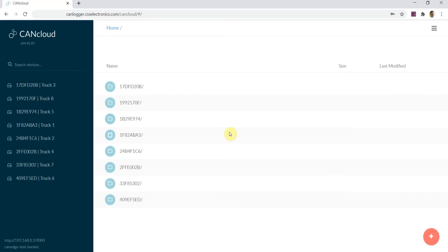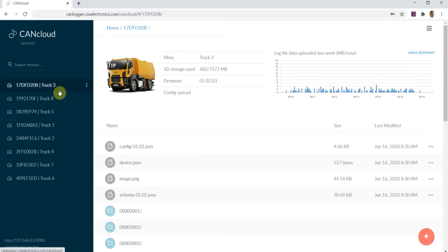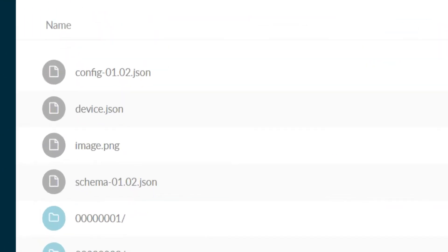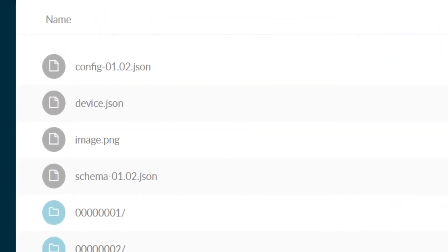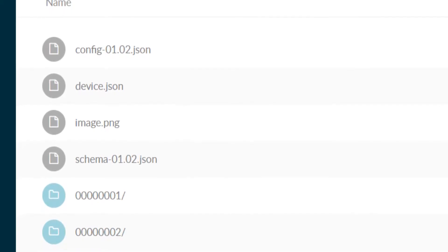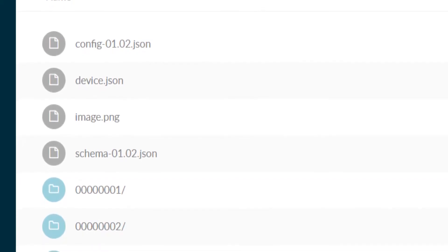Here, you'll be able to see all connected CANedge2 devices on the left via the globally unique device ID. If you click a device, you'll be able to view and manage the objects related to that device. These include the device heartbeat file and configuration file, as well as each uploaded log file.